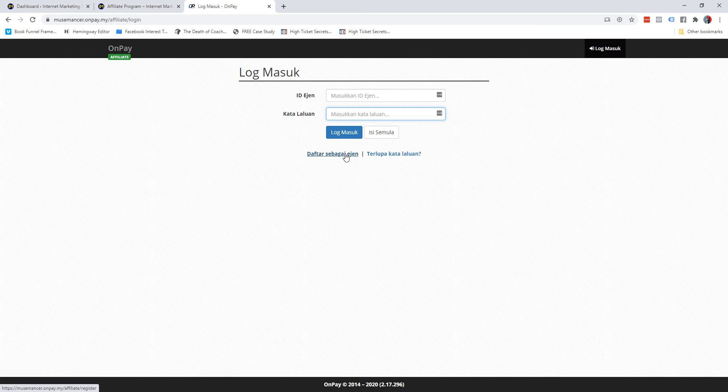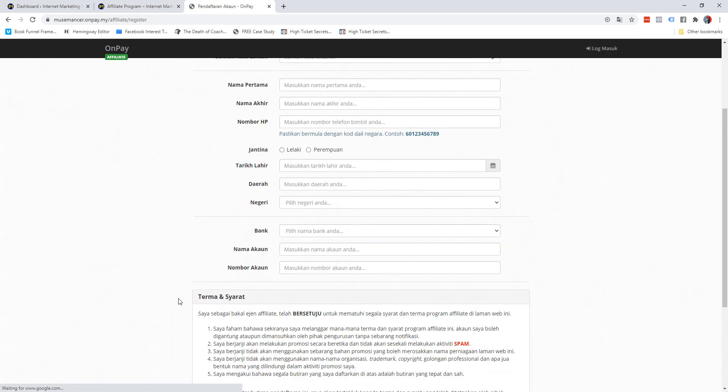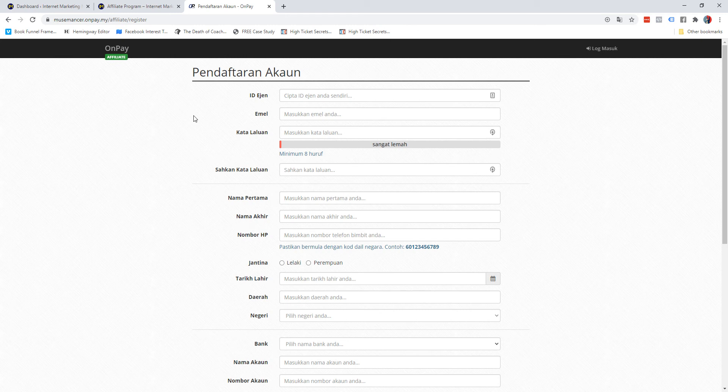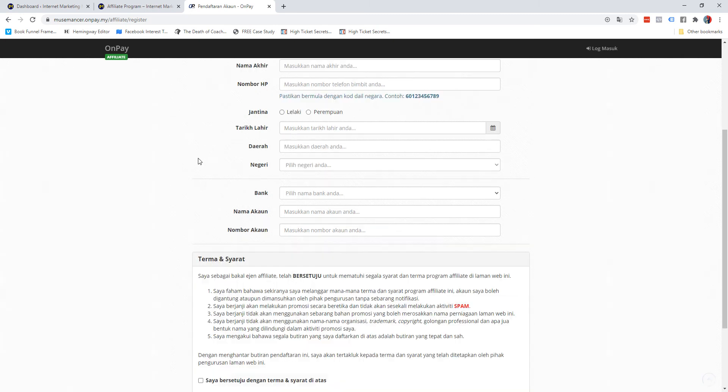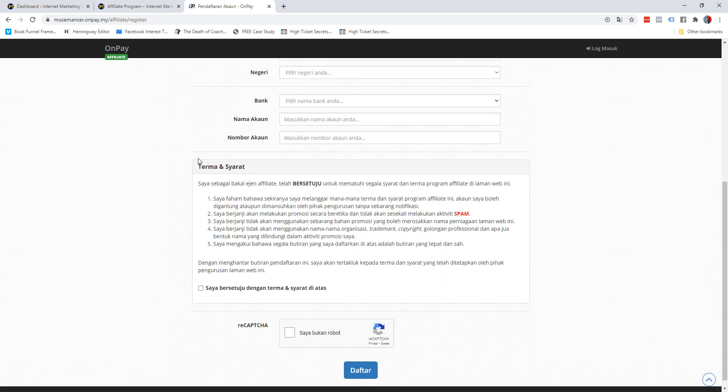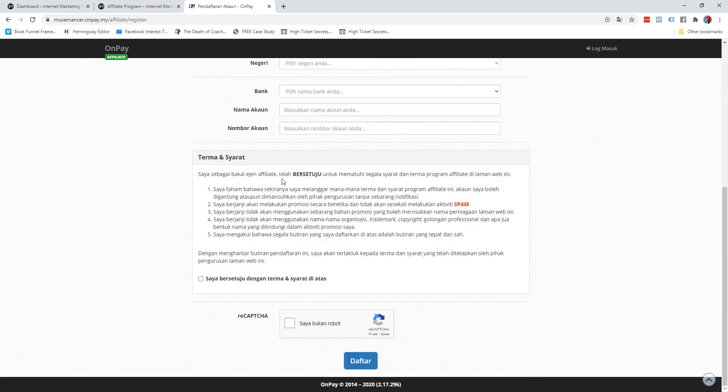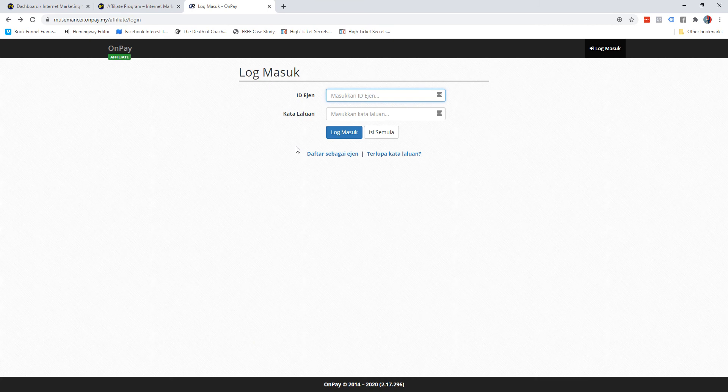They arrive at a page like this and normally the first thing they have to do is actually register. So they have to click on "Daftar sebagai agent" first. This is where they will include all the details. All these are mandatory whether you like it or not. They will have to fill in all these details. It's required by Onpay themselves, and I think you would also appreciate that because you don't want anonymous people just promoting your offer. You want to be working with real people and ethical affiliates as well. Once they fill up, they will click on "I agree to the terms and conditions," "I'm not a robot," and "Daftar."